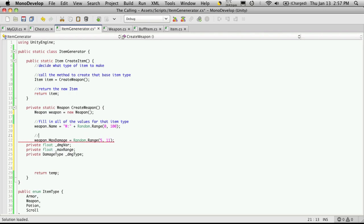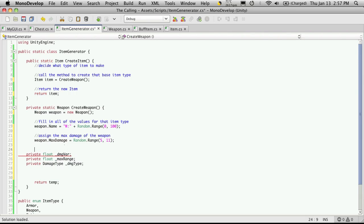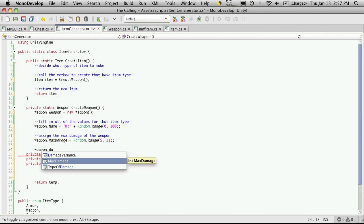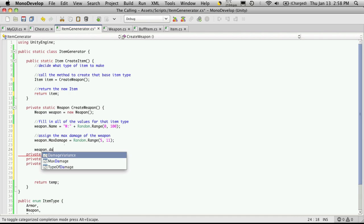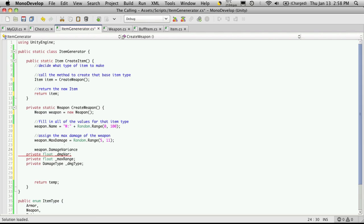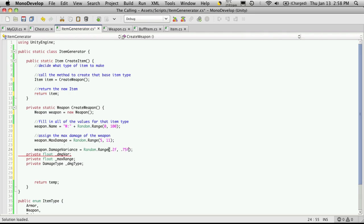I'm going to quickly put some comments above them. Next I want to have a DamageVariance — so Weapon.DamageVariance. Looking at the dropdown, it wants a float back. I remember this as being a percentage of the MaxDamage. I'm going to assign another random range, and I want this range to be anywhere from 20% of MaxDamage up to 75%. Of course, since the upper bound is exclusive, I have to go one higher, so 76%.